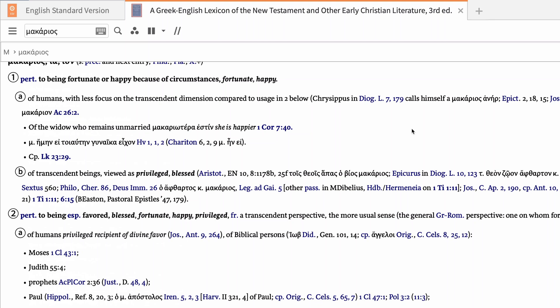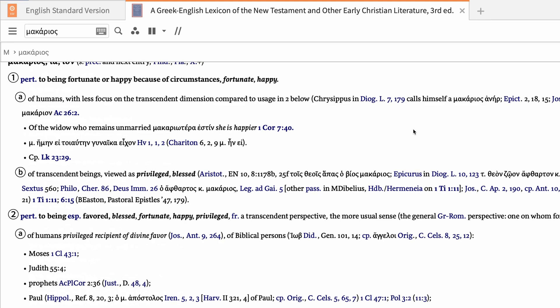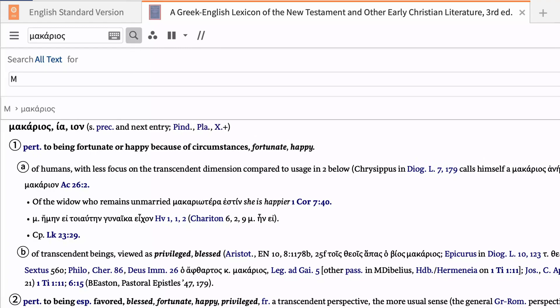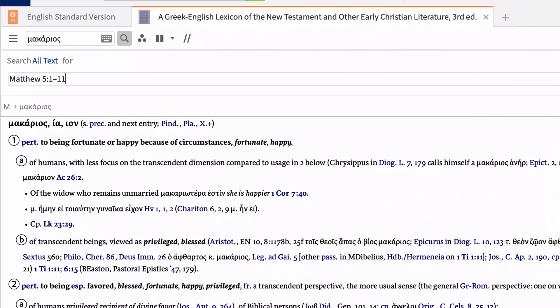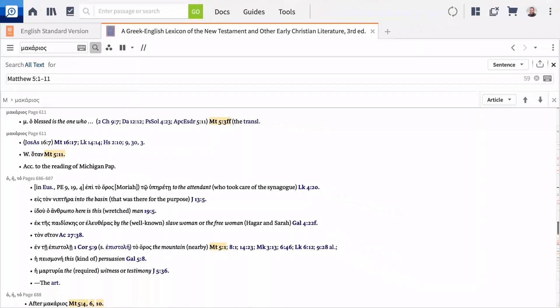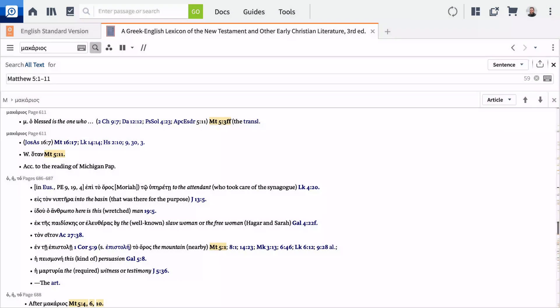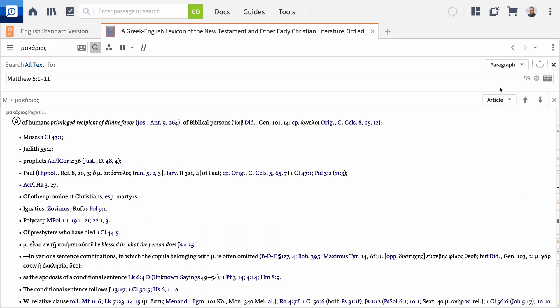We arrived at this current entry by starting with a biblical text, but in Logos you can also start with the lexicon to locate mentioned words in your text. Click the inline search icon and type Matthew 5:1-11 to show everywhere BDAG references any verse in this range. The editors explicitly reference the passage 59 times in the entries. To view any entry in more context, change the displayed results to Paragraph or Article, or click any entry to open the full entry.